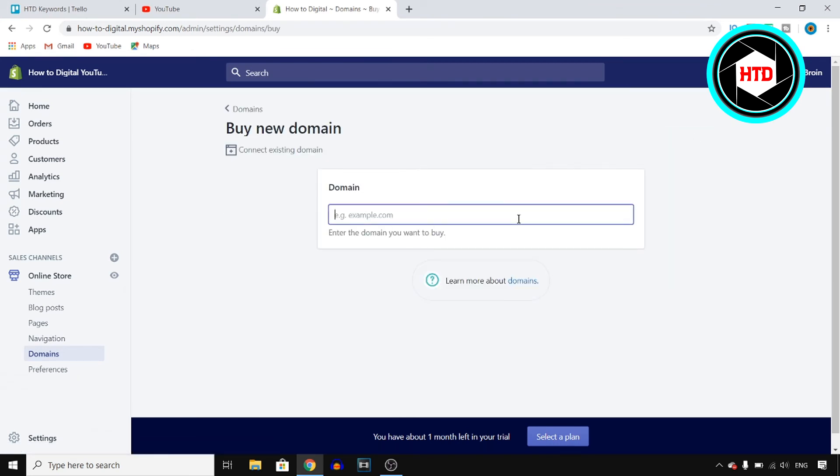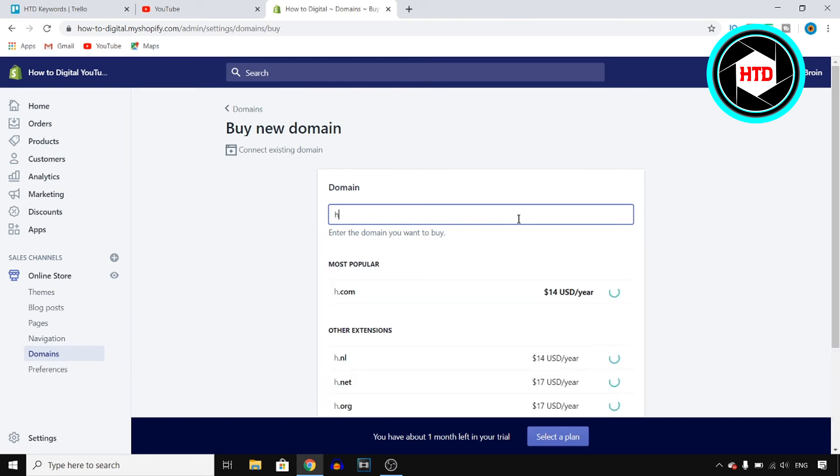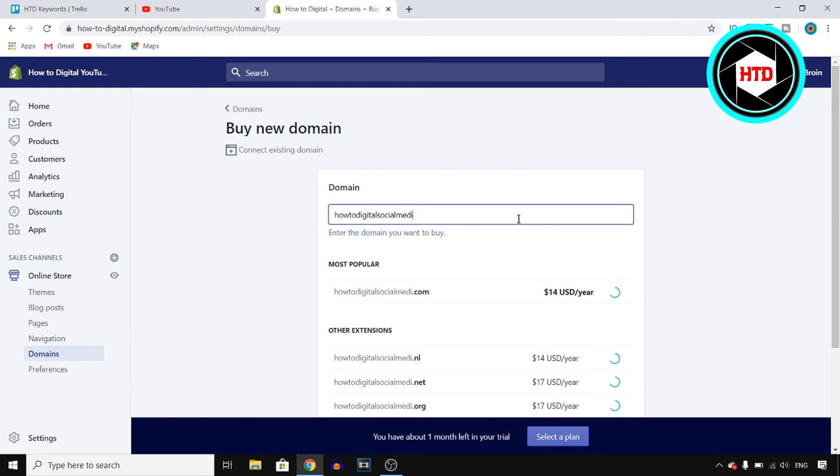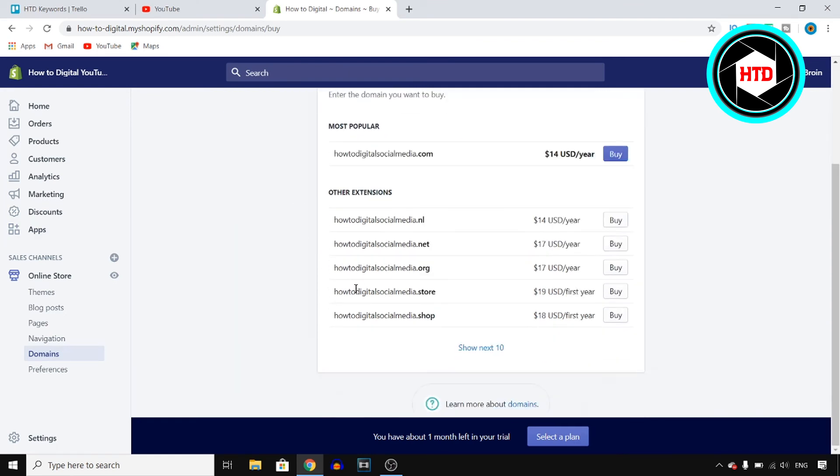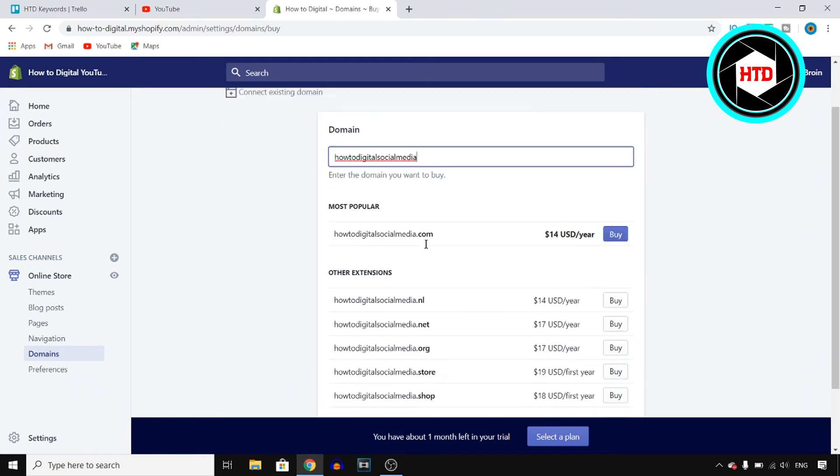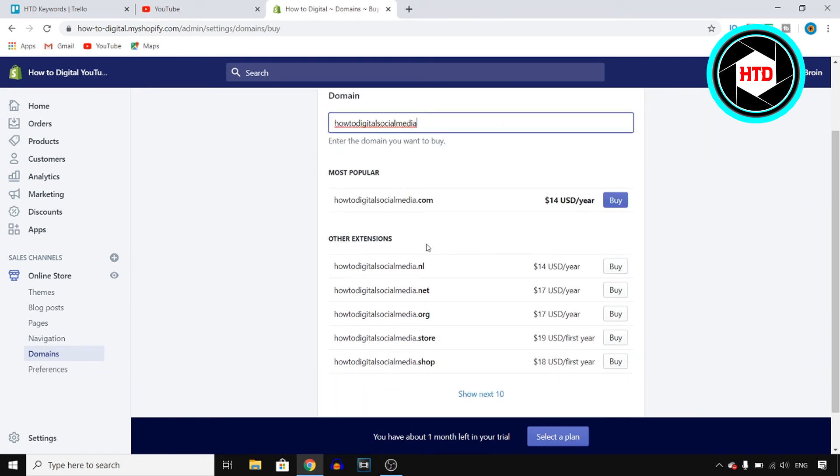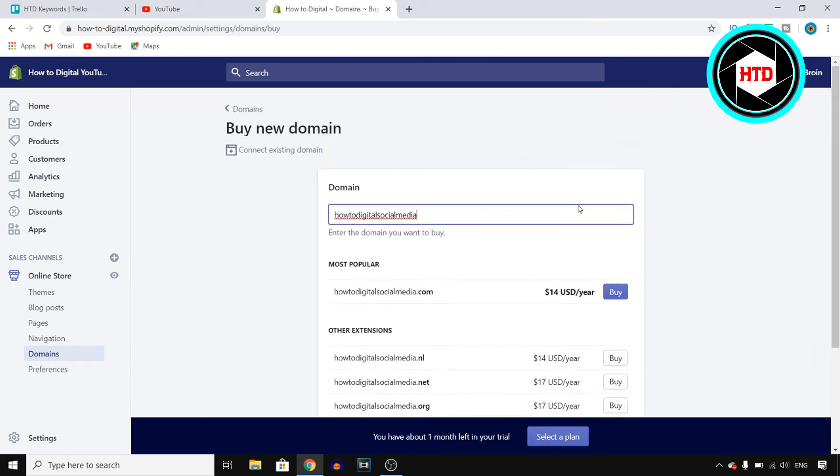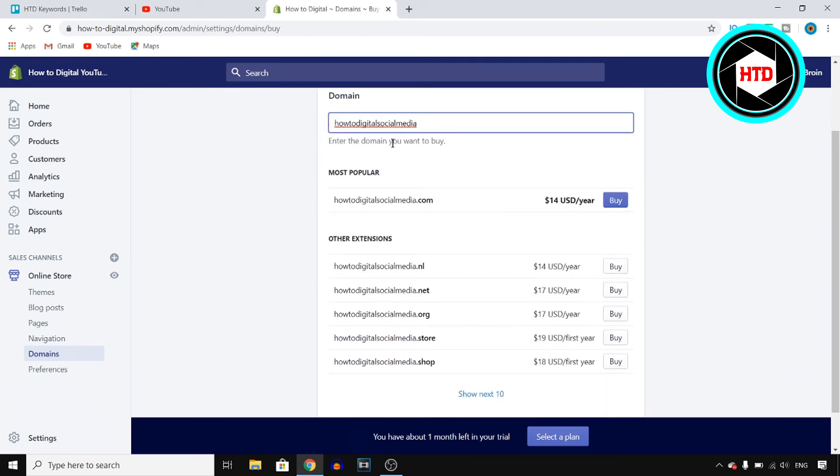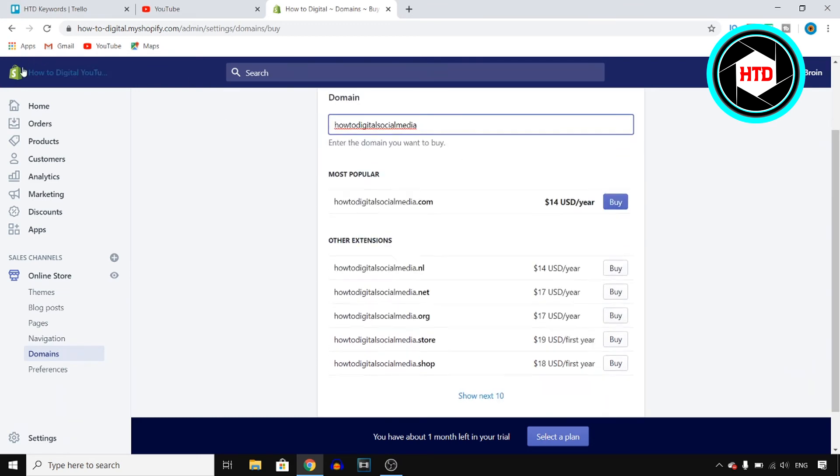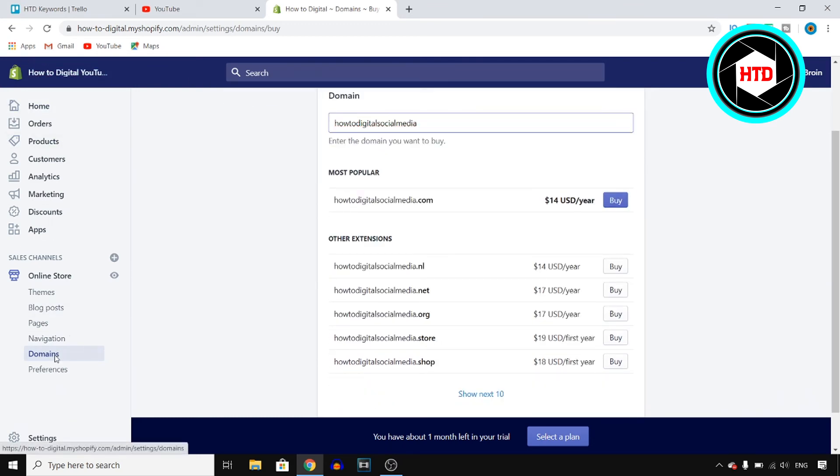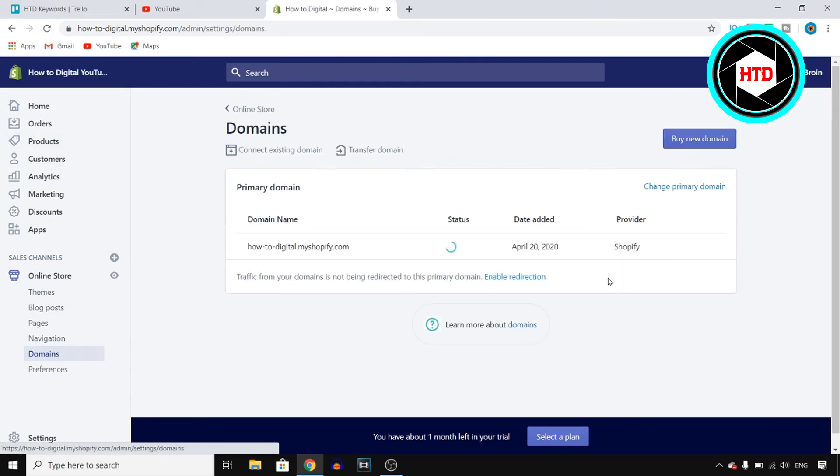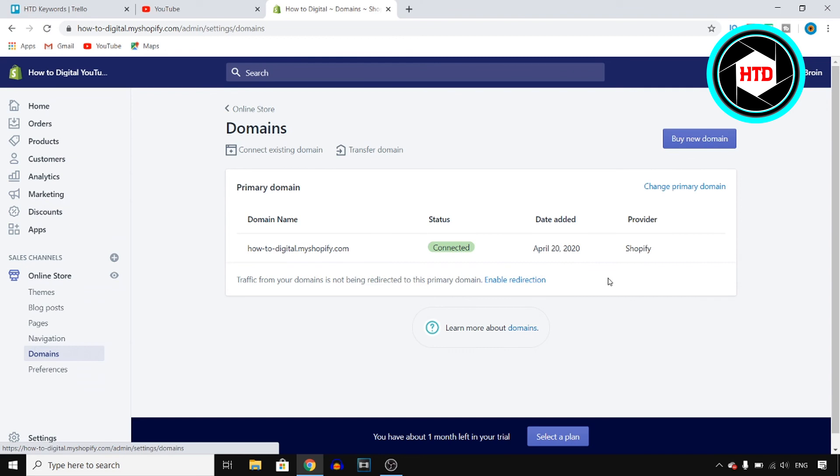So let's say that your new store name is howtodigital.socialmedia which is a bad store name I know, this is just random. You then type in that domain that you're looking for and then you can find all of these domains. All you need to do to change the URL store name is buy the domain and then you can automatically connect it to your store and that's pretty much how you can change your URL name for your store on Shopify.